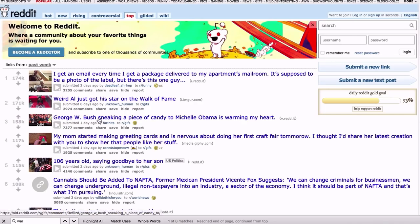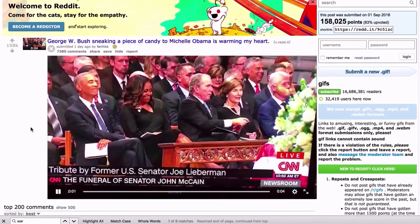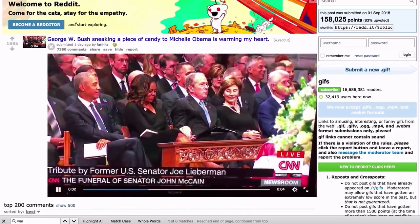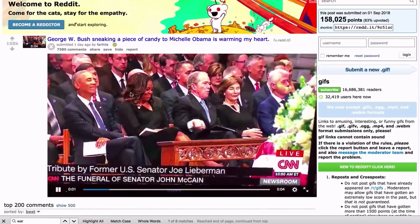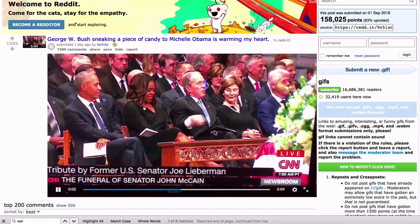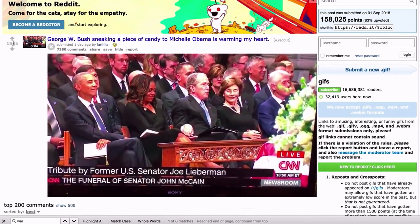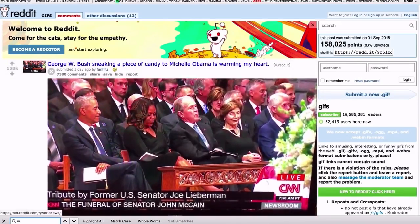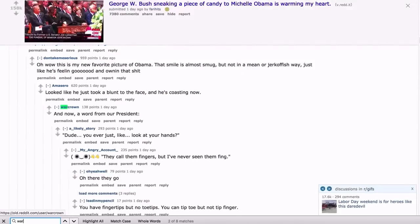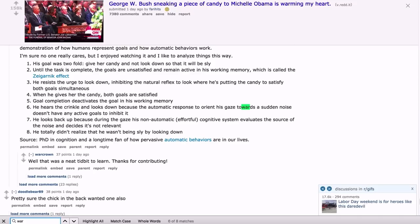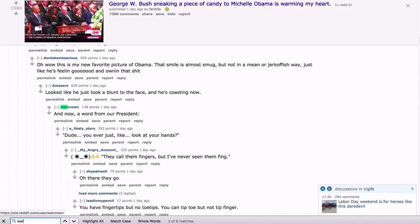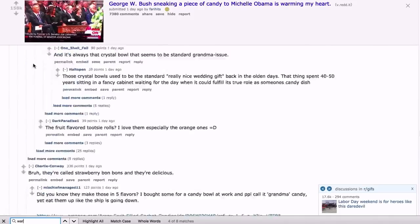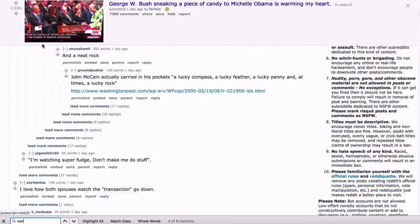And let's find... yeah, email every time Weird Al just got a... wow. Yeah, George W. Bush sneaking a piece of candy to Michelle Obama is warming my heart. Oh, well, let's see what this top-rated post is. Oh, look at that. Oh, the unindicted war criminal is passing a little piece of candy to the wife of the woman who murdered all those people in Libya and Syria and elsewhere. Oh, isn't that... oh, it warms my heart, guys. And look, 158,000 people agree with me. 7,000 comments.